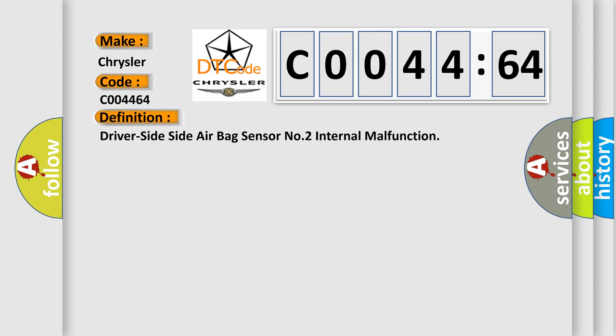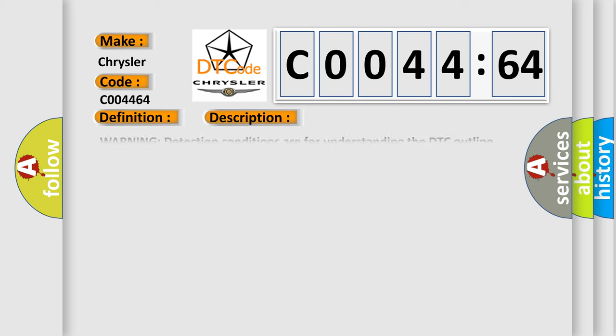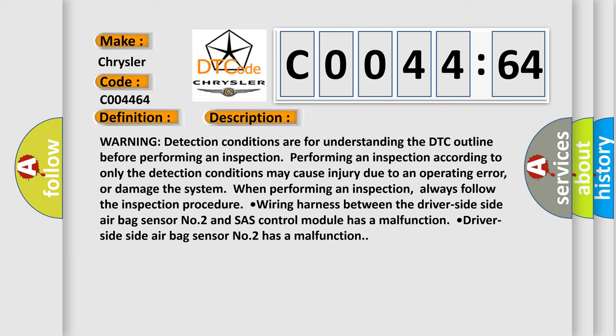The basic definition is driver side side airbag sensor number two internal malfunction. And now this is a short description of this DTC code. Warning detection conditions are for understanding the DTC outline before performing an inspection. Performing an inspection according to only the detection conditions may cause injury due to operating error or damage the system. Always follow the inspection procedure. Wiring harness between the driver side side airbag sensor number two and SAS control module has a malfunction. Driver side side airbag sensor number two has a malfunction.